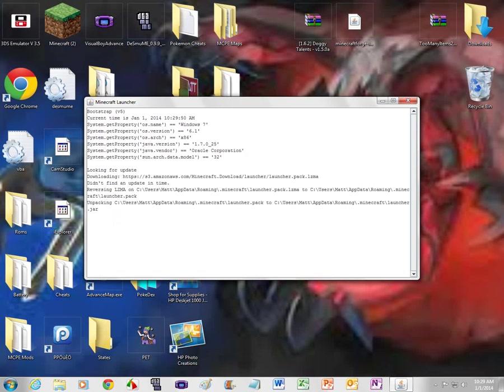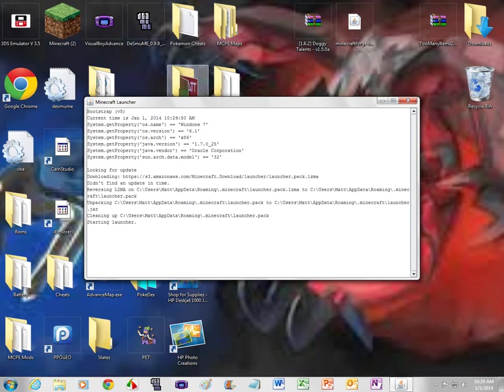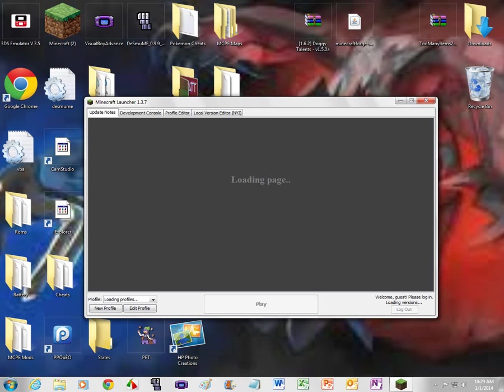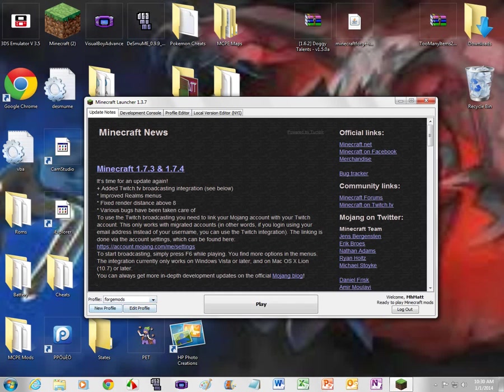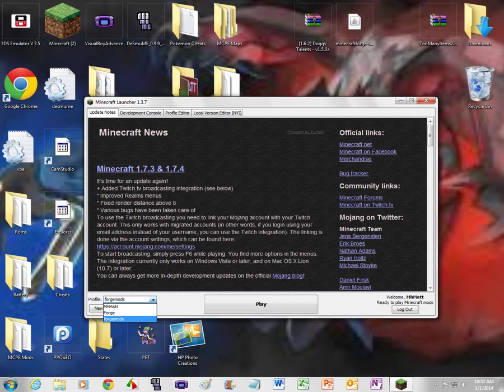And it should take a little while to load, depending on how fast your computer is. My computer's medium fast, so it's not the fastest thing, but it's- Okay, fast. I like it this fast. So then, it's gonna be loading the profiles. Once it's loaded, you want to press New Profile, and you want to make the profile, and you want to call it Forge Mods, or whatever you want. I just call mine Forge Mods.